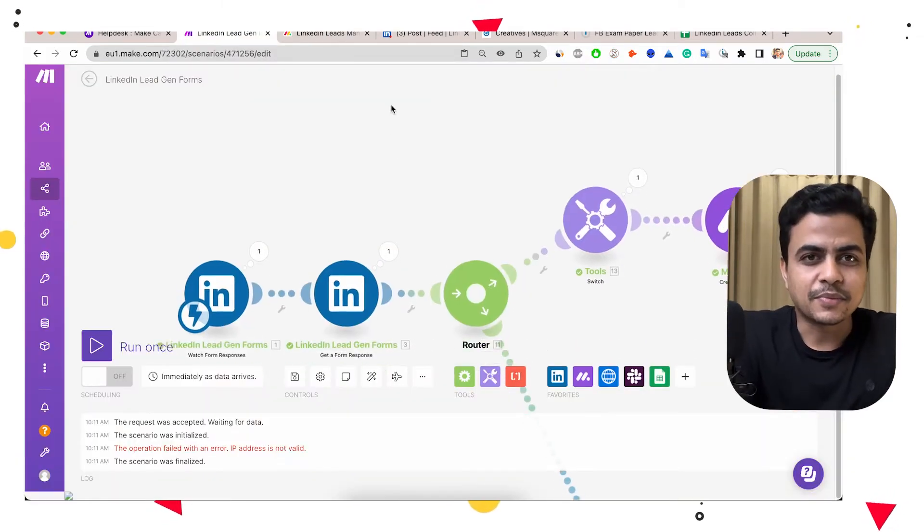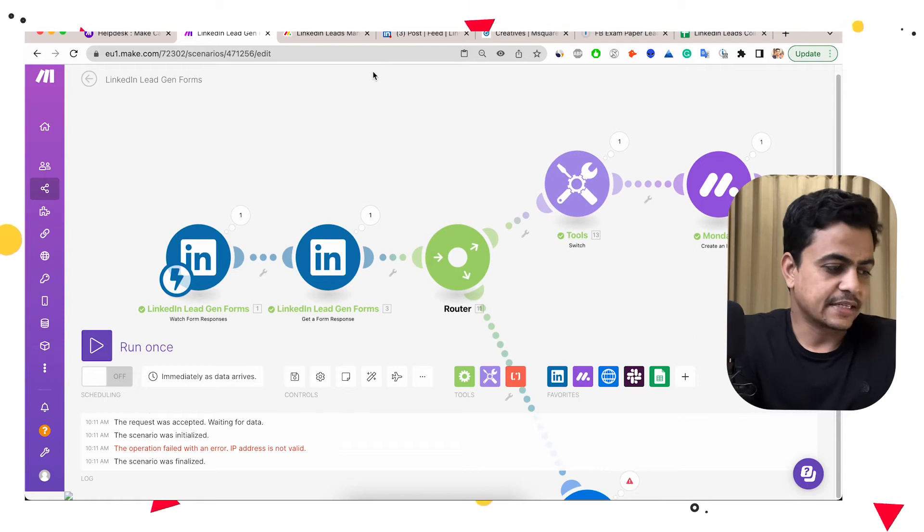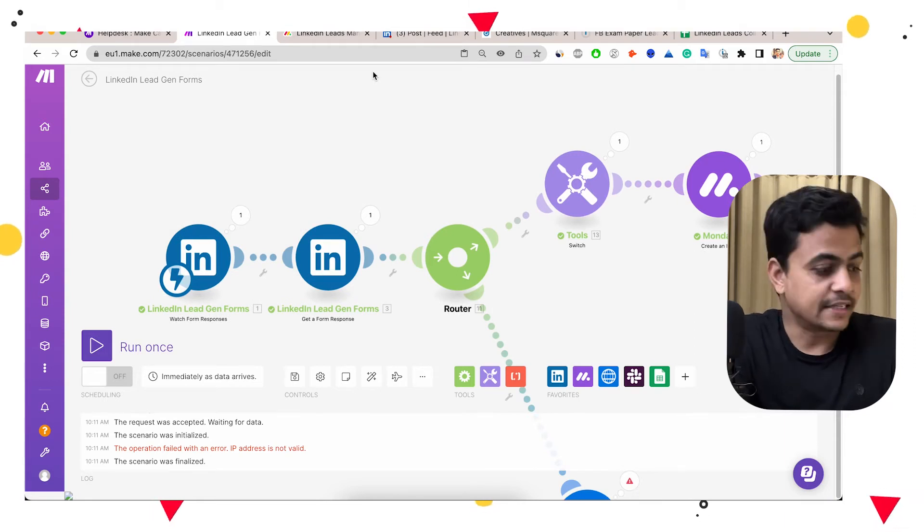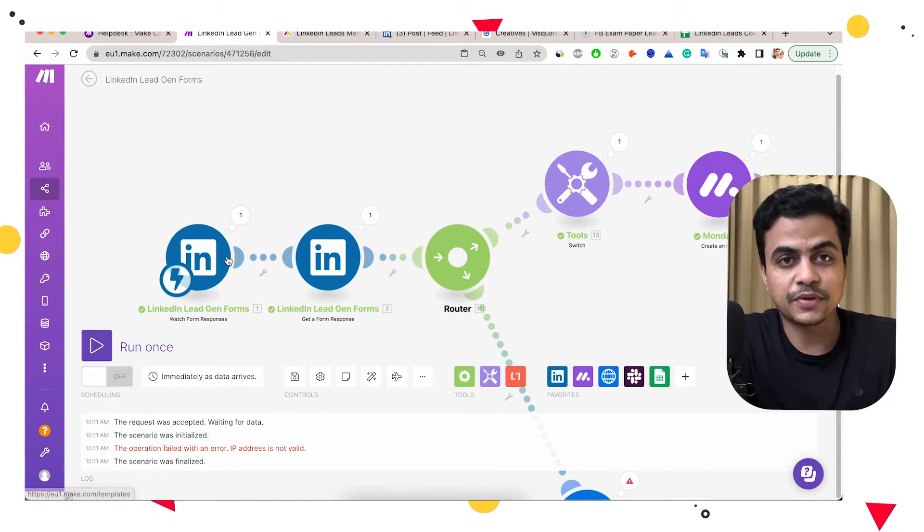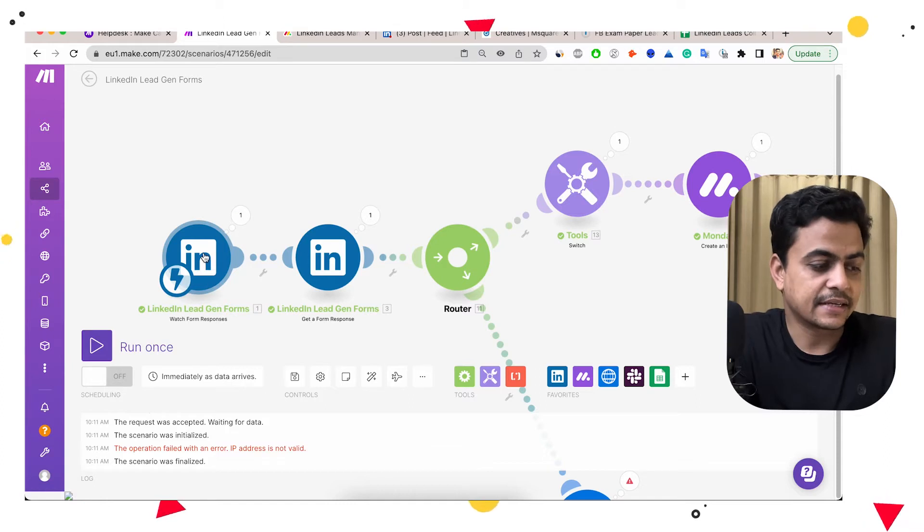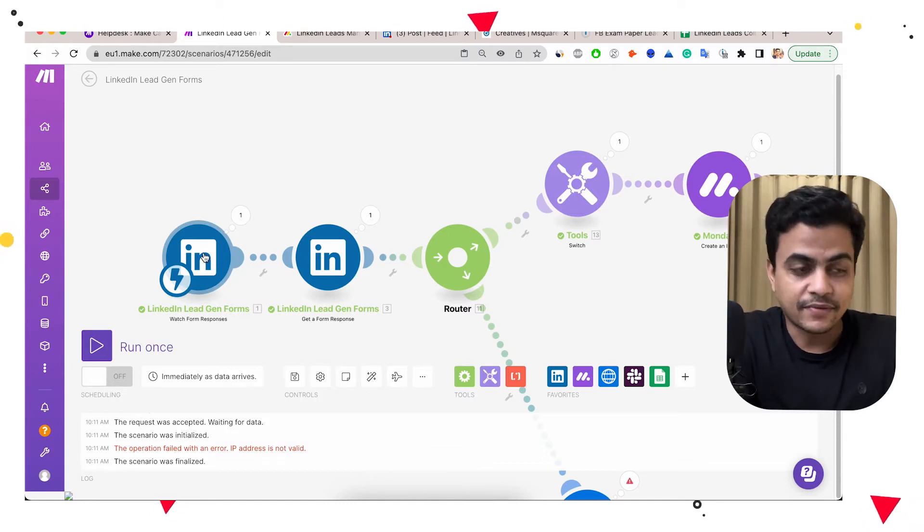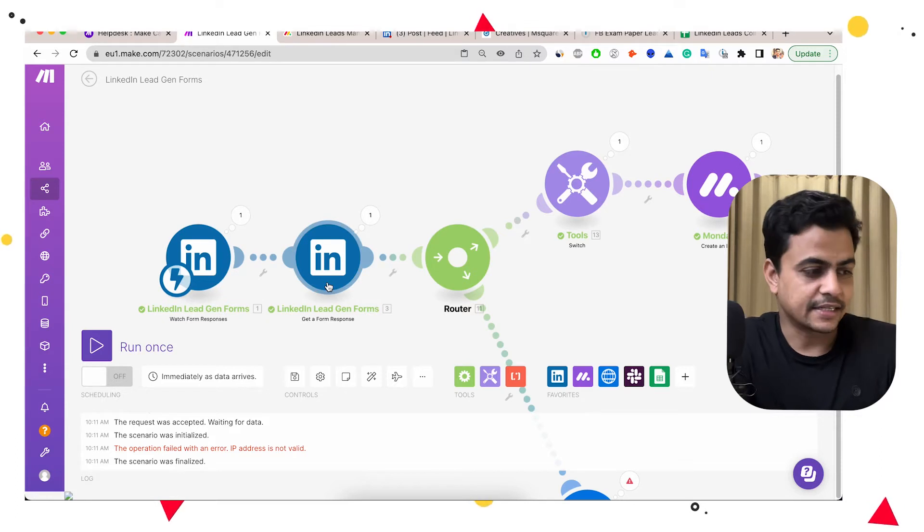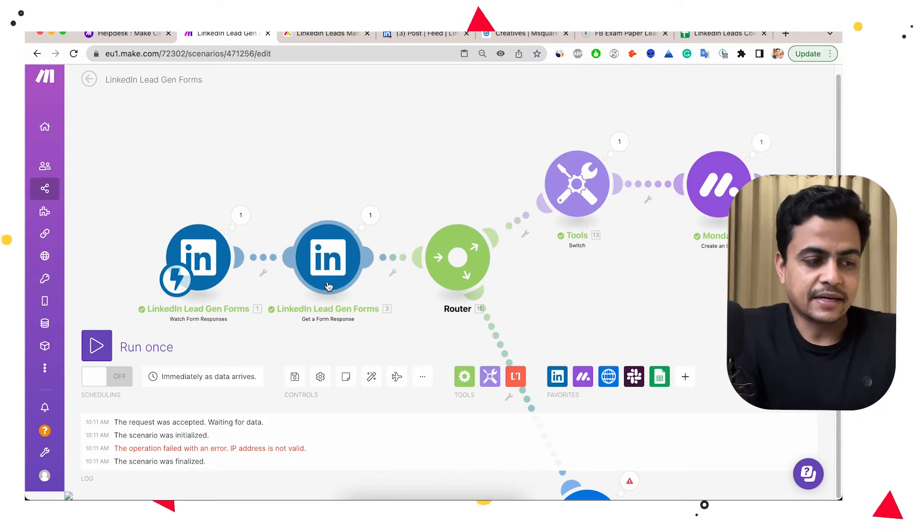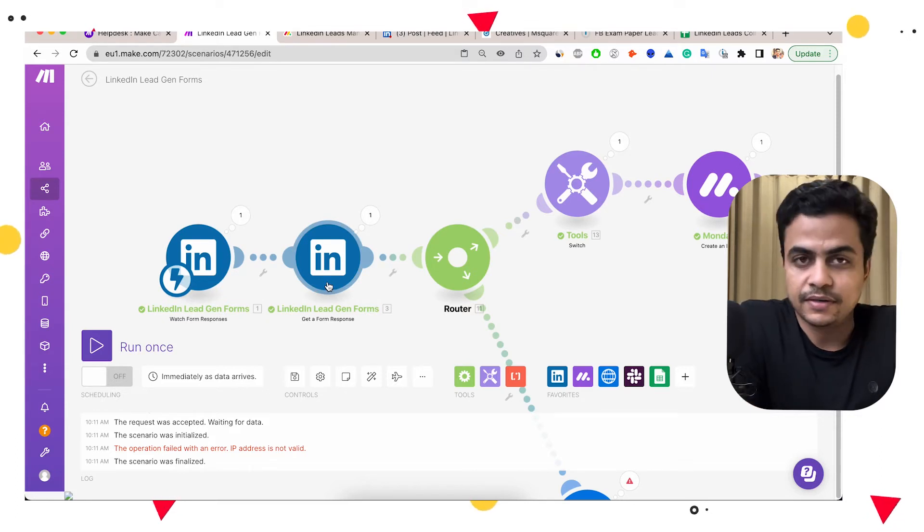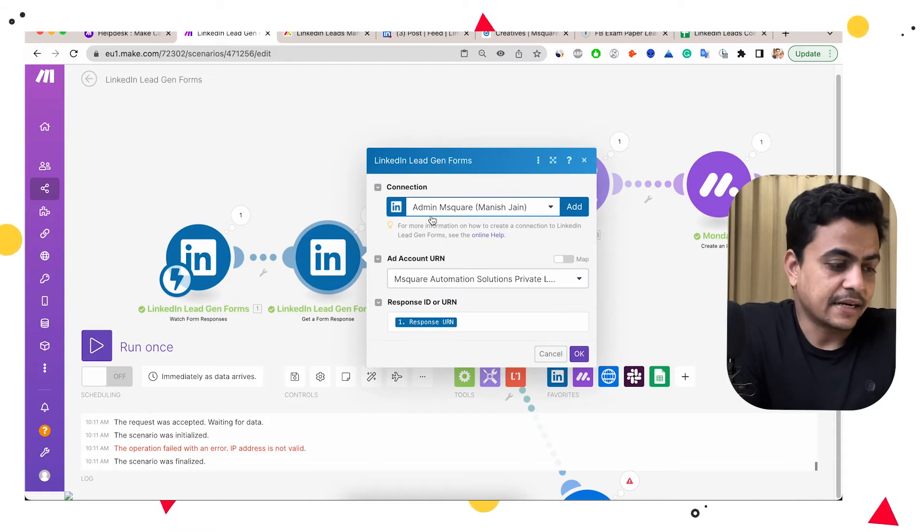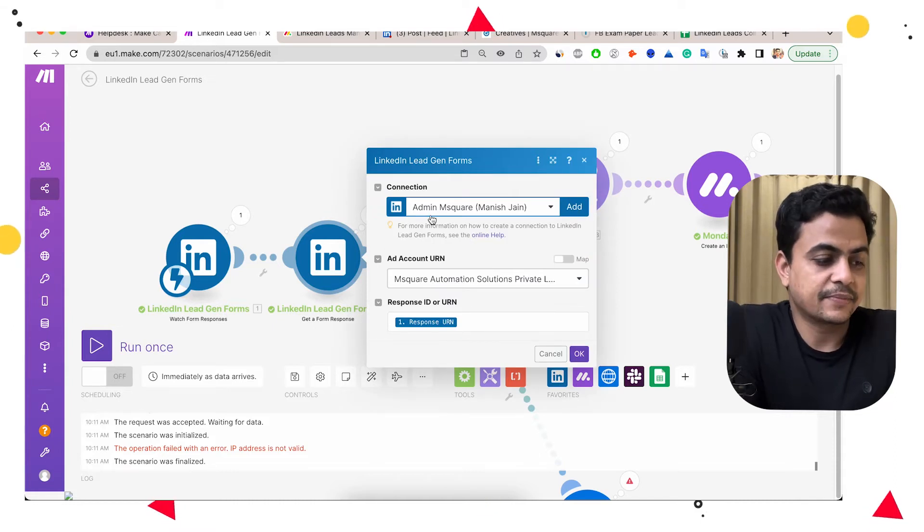So this is a pretty simple automation what I built. So basically it starts from watch LinkedIn lead form, or any new response comes on lead form. Then I'm getting a particular lead's complete information. So I'll get a response from that LinkedIn lead form. Here I mapped my account for the marketing or the campaign manager and I provide simply the response ID.